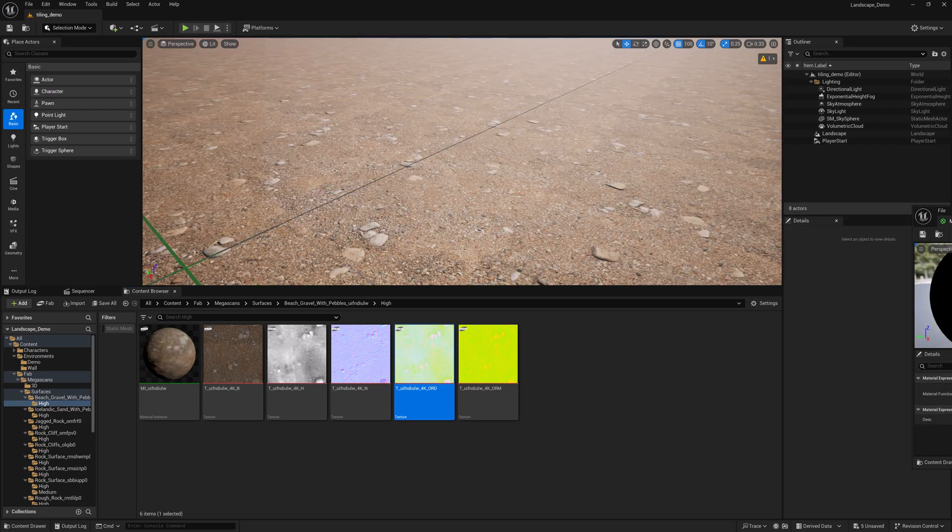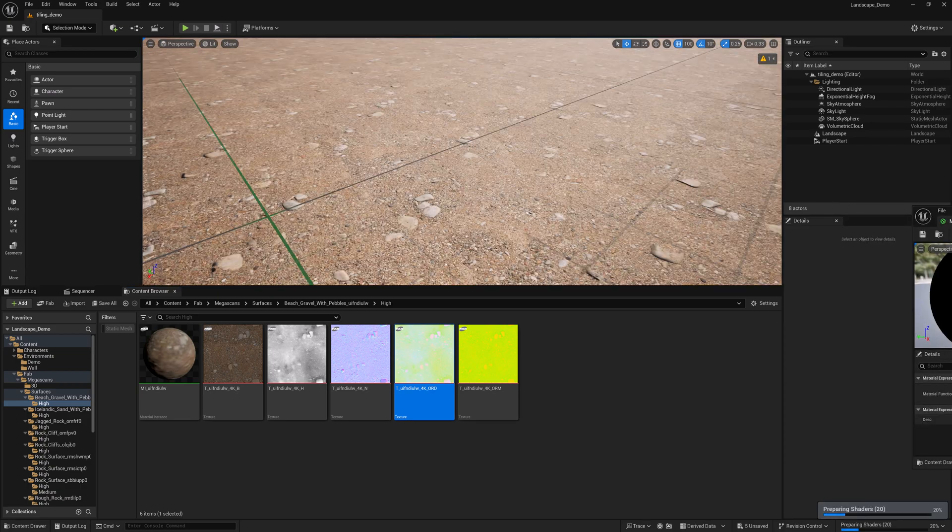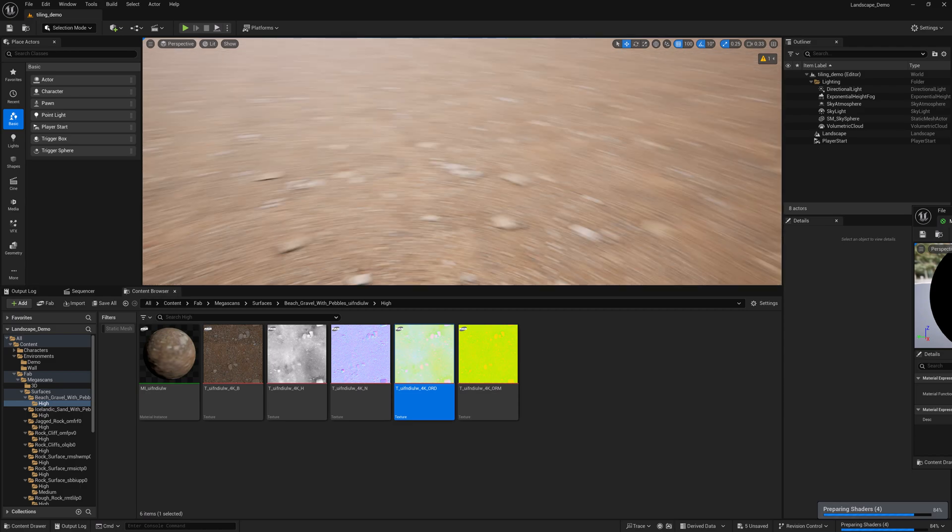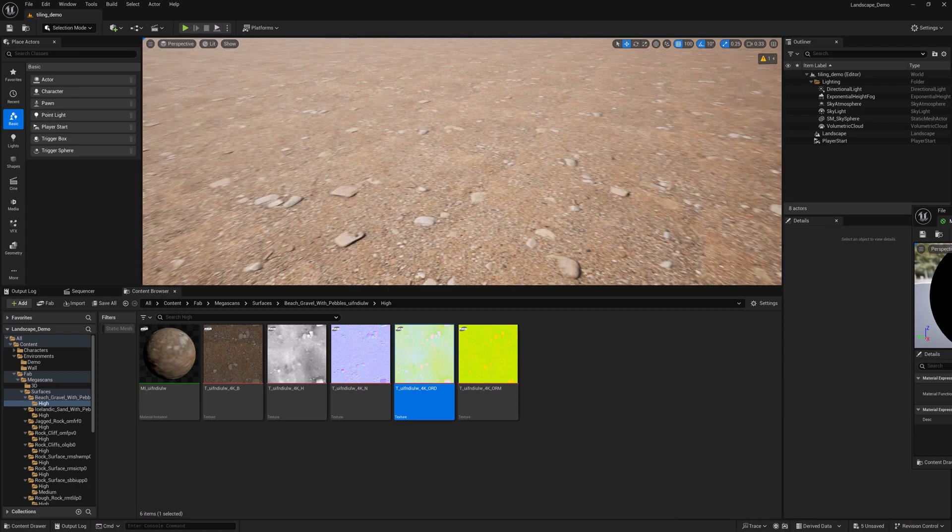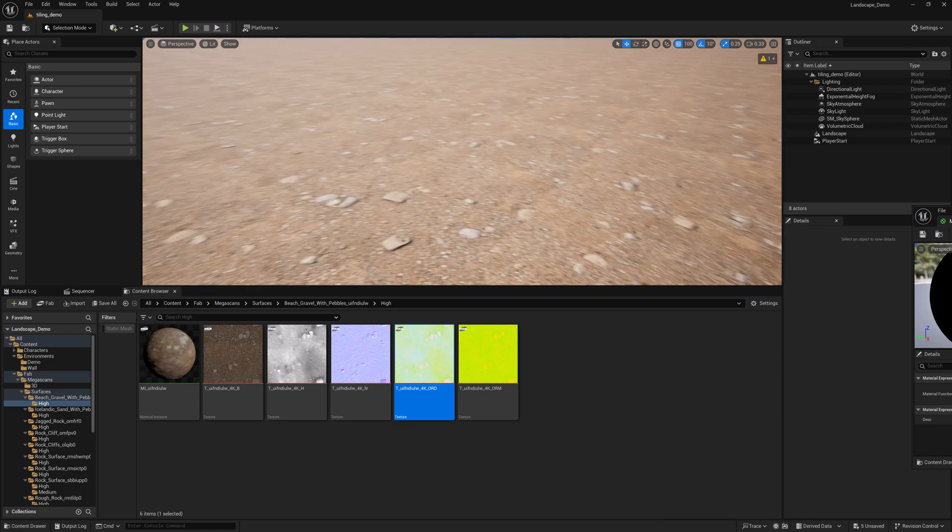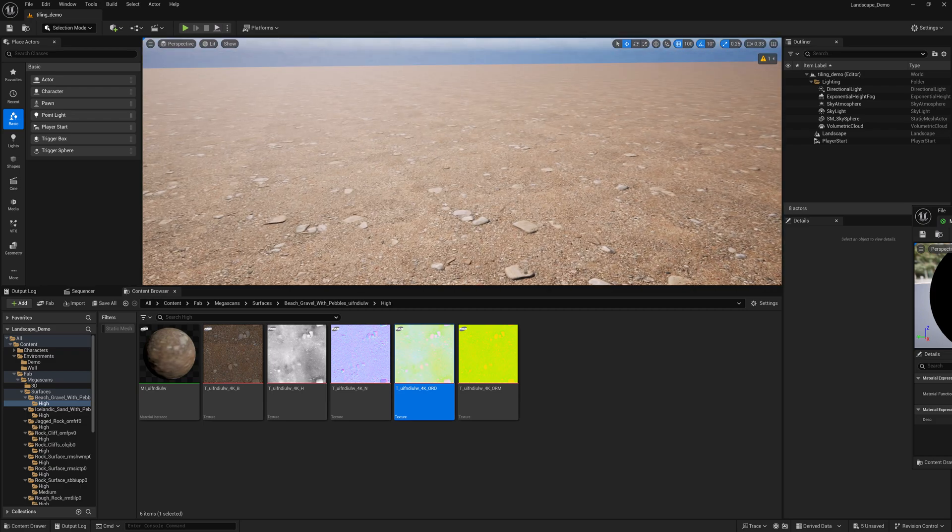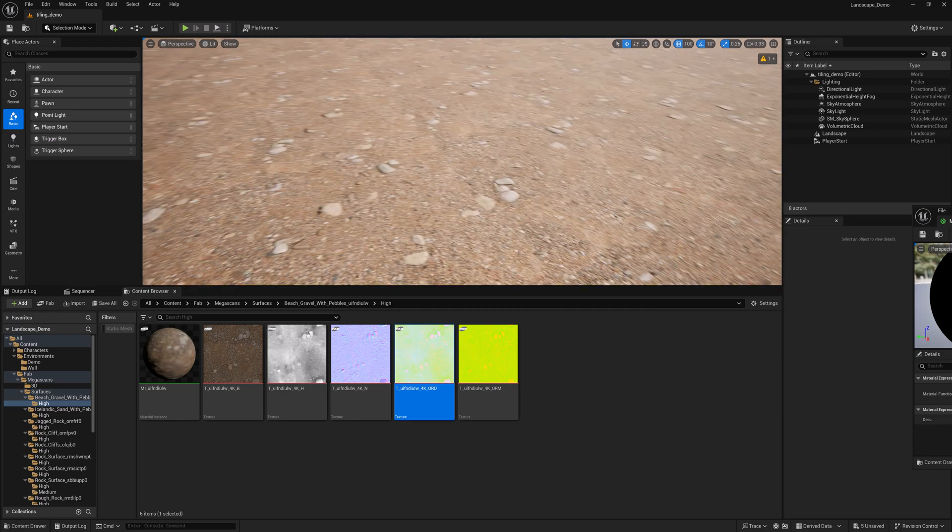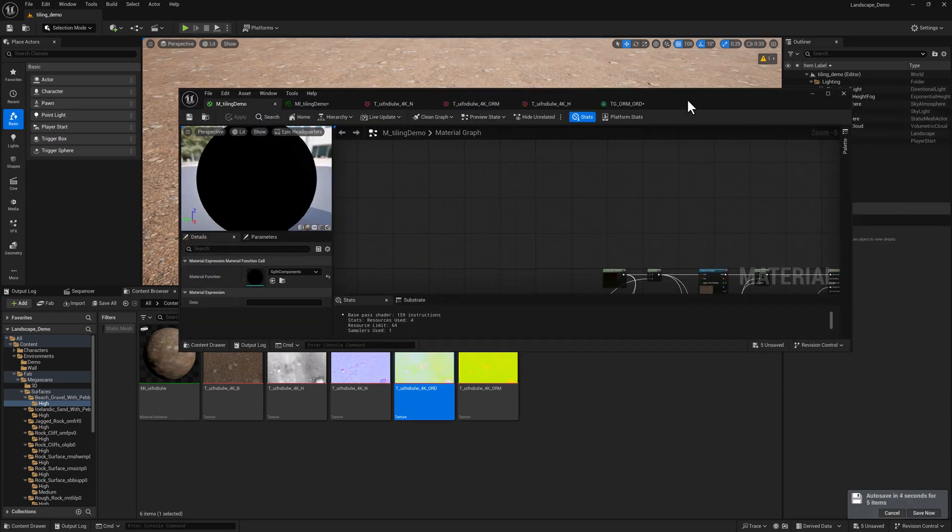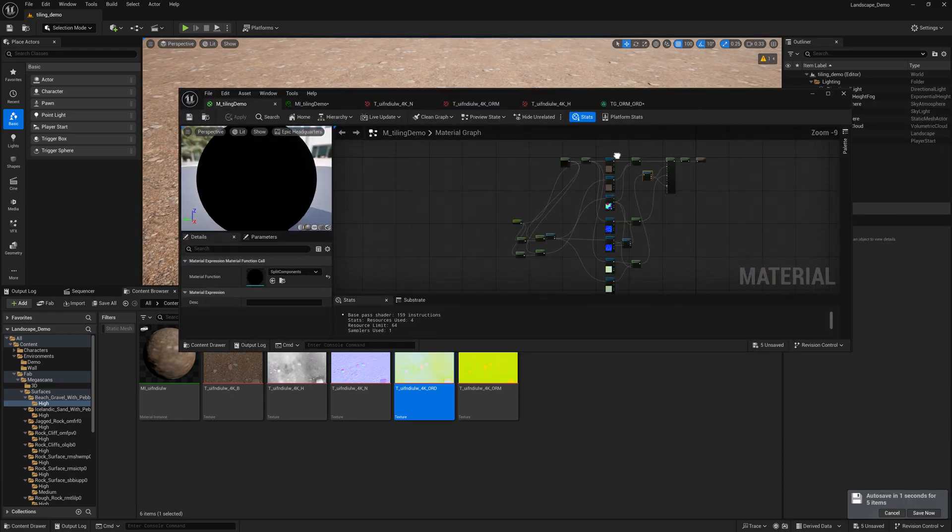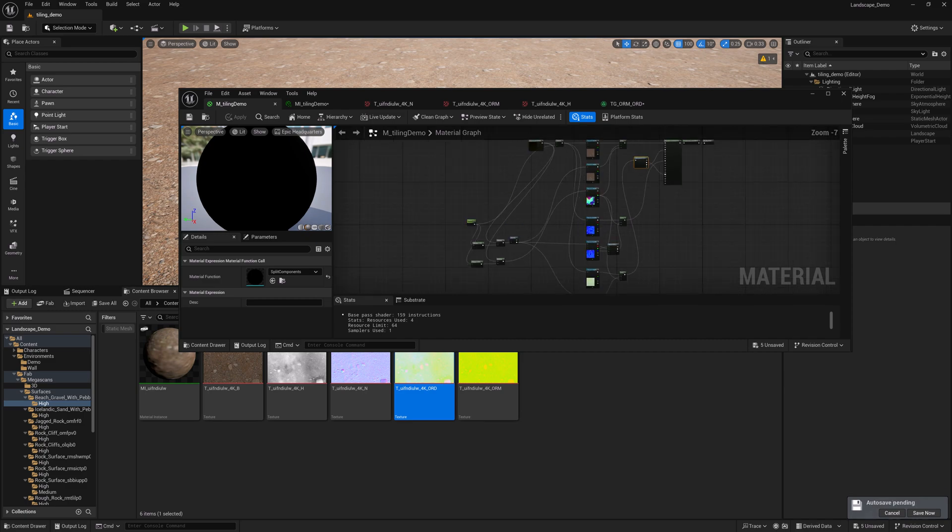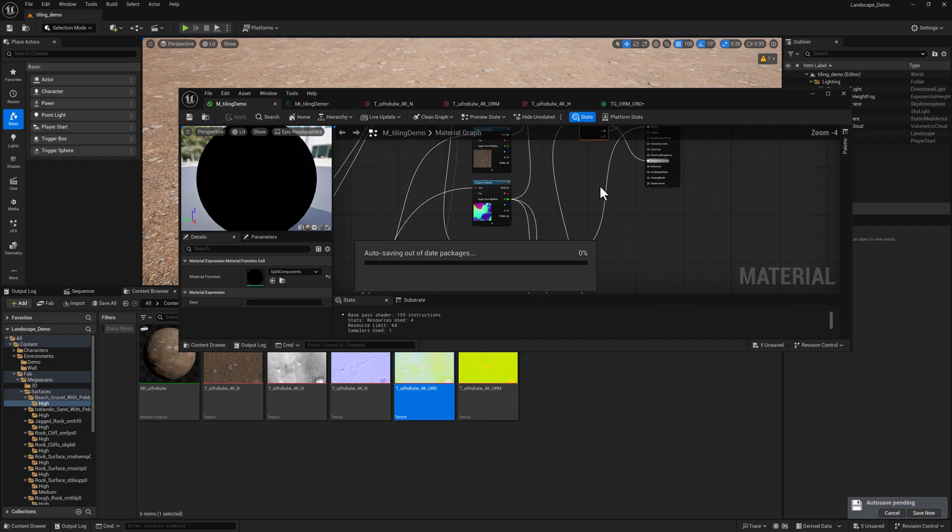And here is the final result with the correct roughness and AO piped in. So we went from a very, very tily texture to something that if you look further out, you can definitely see some tiling, but up close, it's working really nicely. And in the next one, we're going to convert all of this stuff into a nice, easy material function. And then we're going to set up displacement on this material. It's going to be awesome.